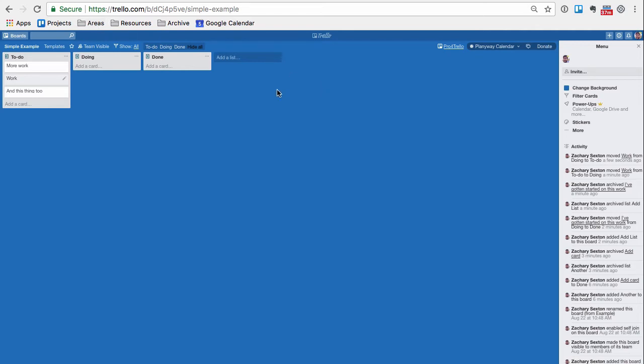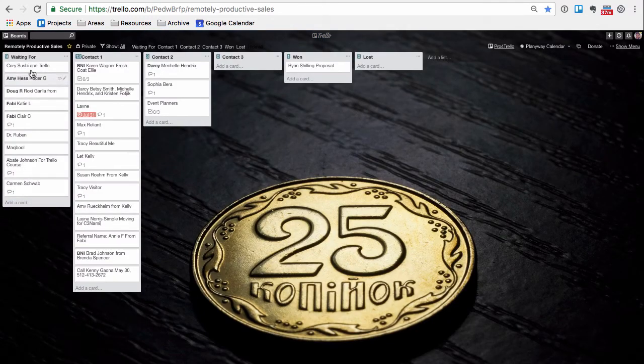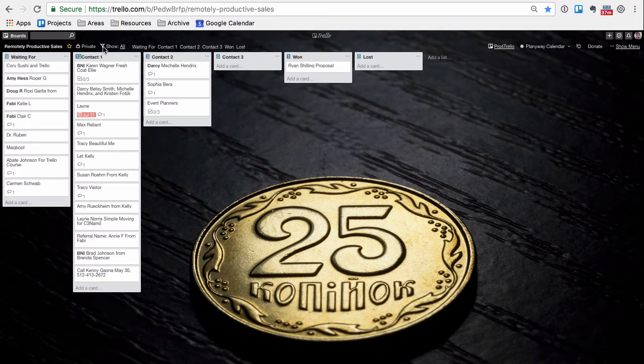One of them is just overall my big picture clients. Maybe I'm waiting for somebody to give me a referral, or I've made a contact, or a second contact, or third, and then I've won or lost the deal.